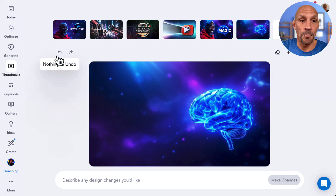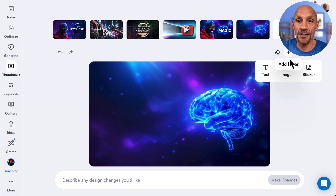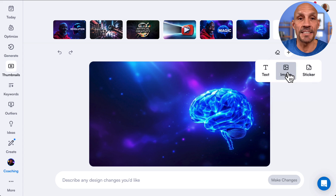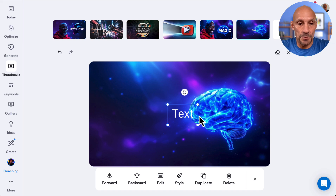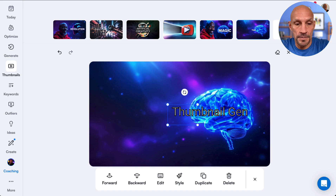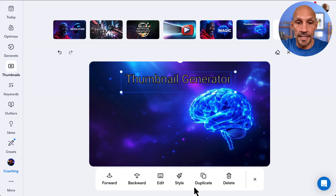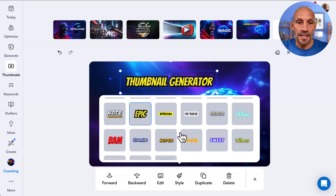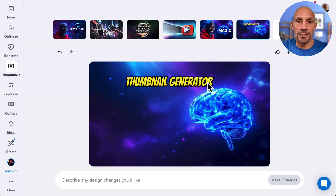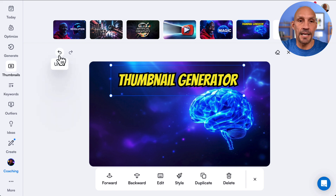Right here I can go back and undo if I made a mistake. There's also a plus button — if I want to add a layer, I can add an image, which is nice if you want to put your face in there. Or I can add a sticker or text. If I wanted to add text, I could just type in 'Thumbnail Generator' right here, move it around, and choose from a few different fonts — I'll go with this one, 'Epic.' I can move it forward or backward and position it wherever I need.